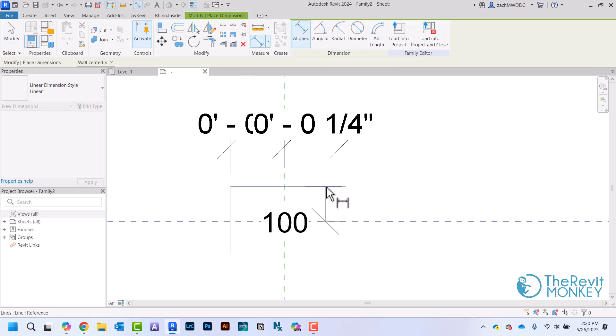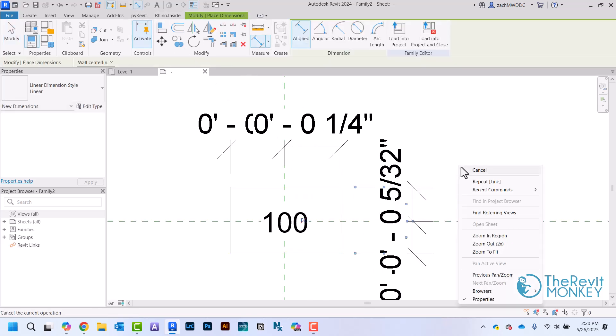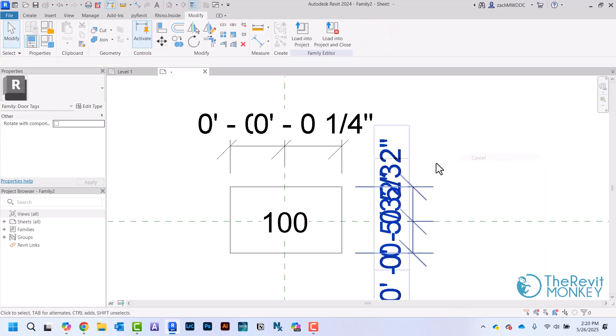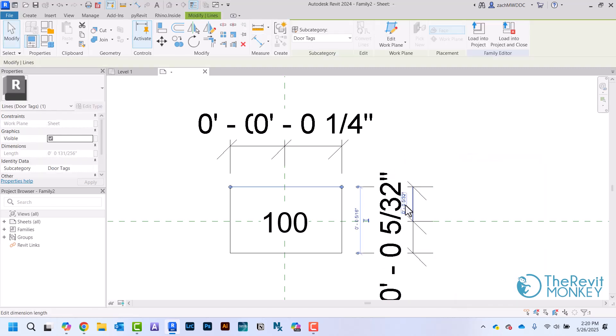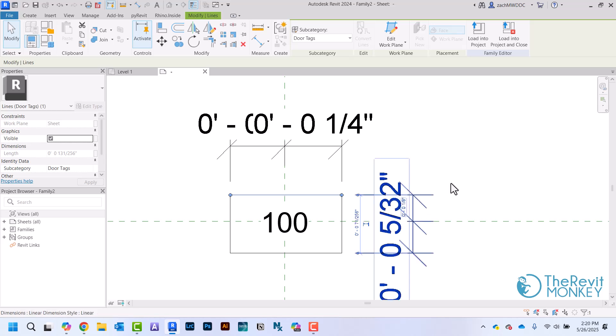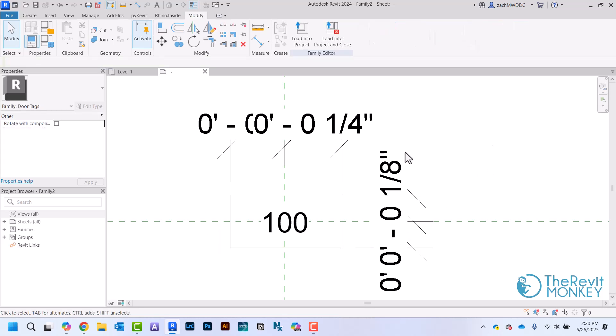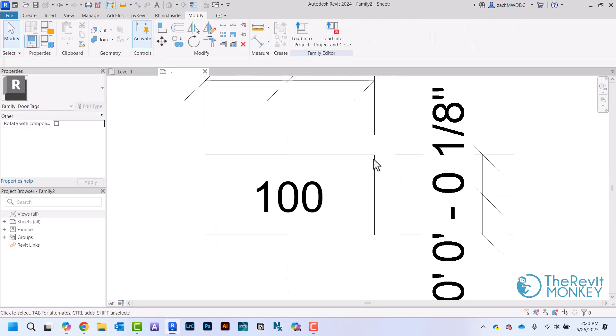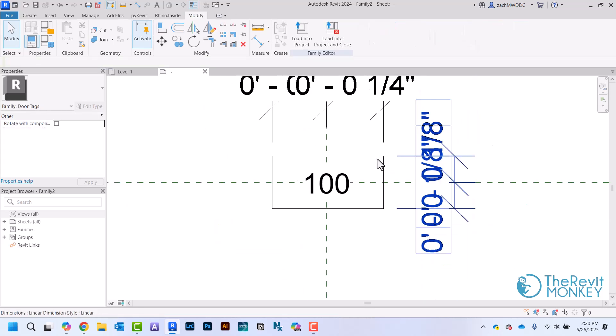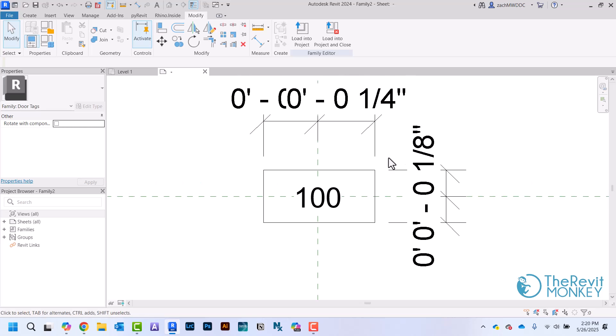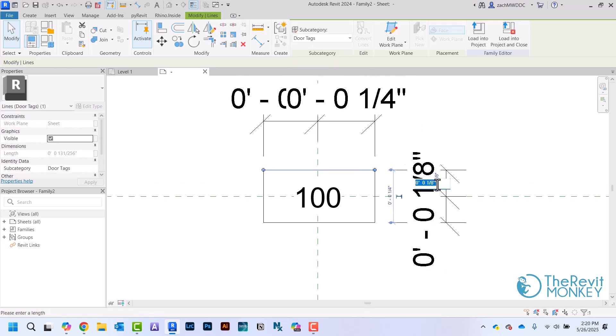You might just have to play around with this a little bit to get it to the size that you want it to be. I'm just going to make this a little bit smaller.